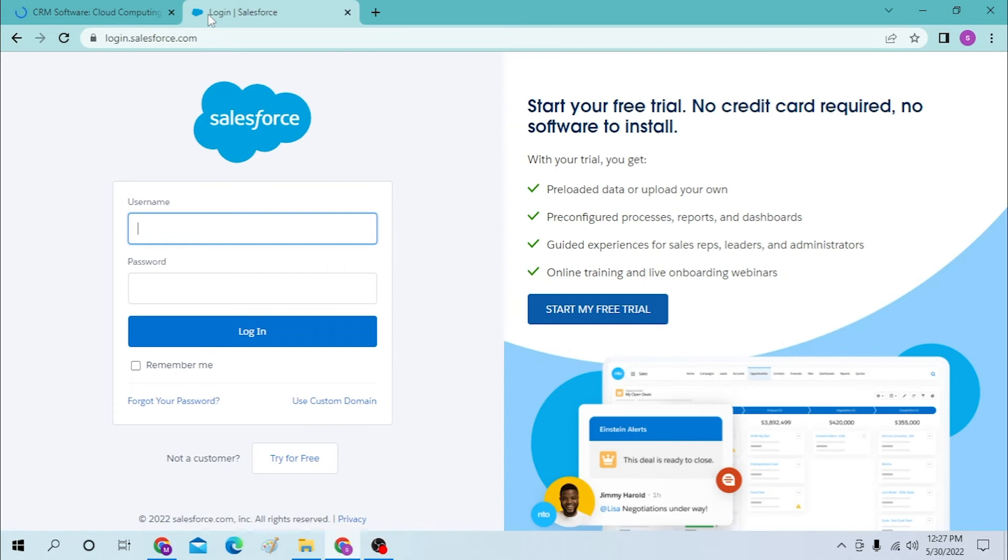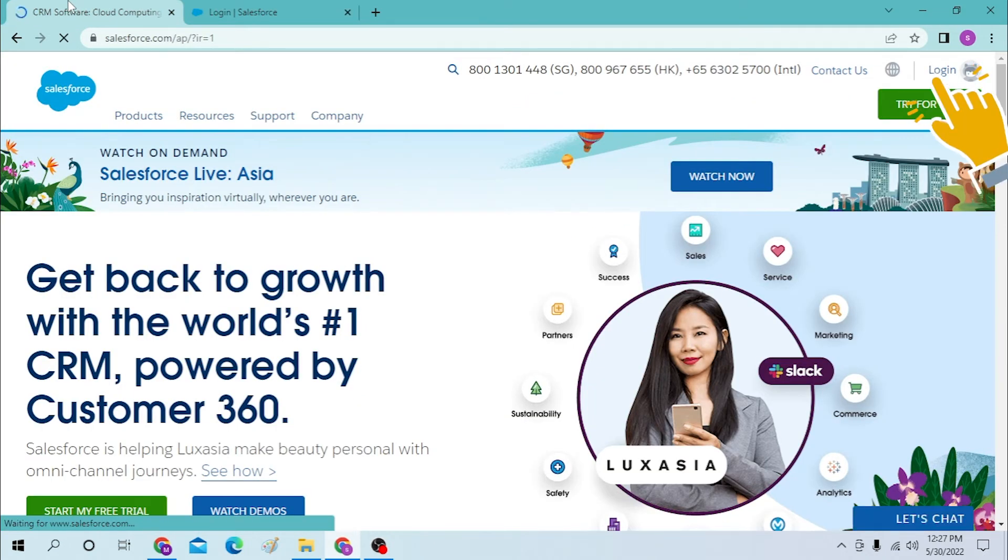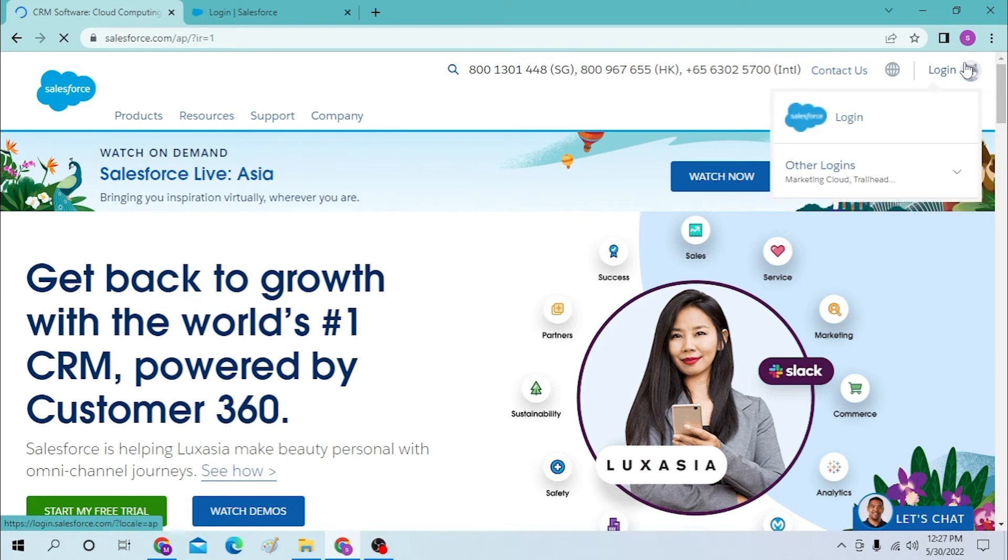Now from Google we have directly landed on the login page of Salesforce. But to land on the login page of Salesforce from the home page itself, you can see the login page which is at the top right corner of your screen. Click over there.